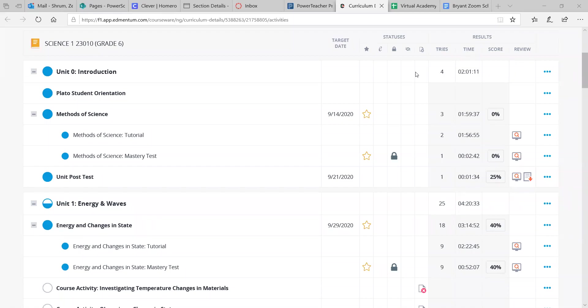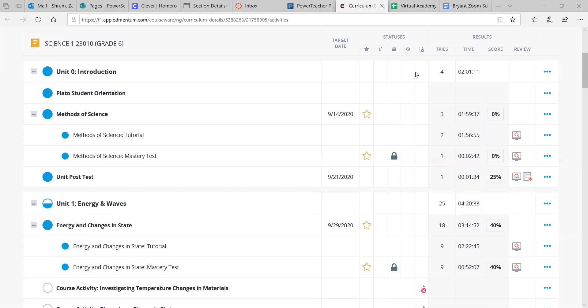Hey, it's Mr. Shrum again, and I just wanted to do a quick video about Edmentum and where you can find the grade in your class, how that works, how to unlock mastery tests if you scored too low, and to remind you to take these activities seriously, because this is the grade, right?